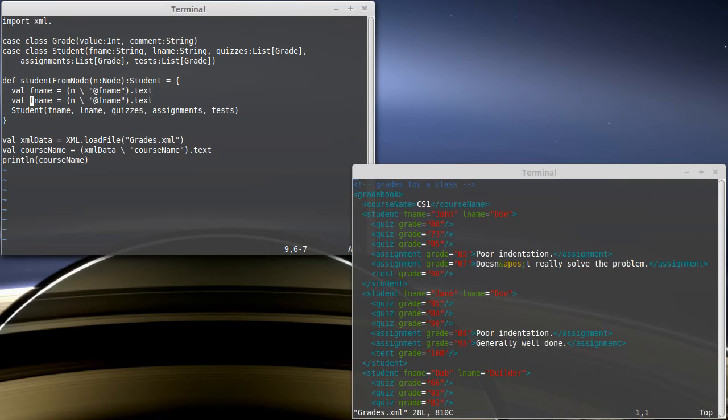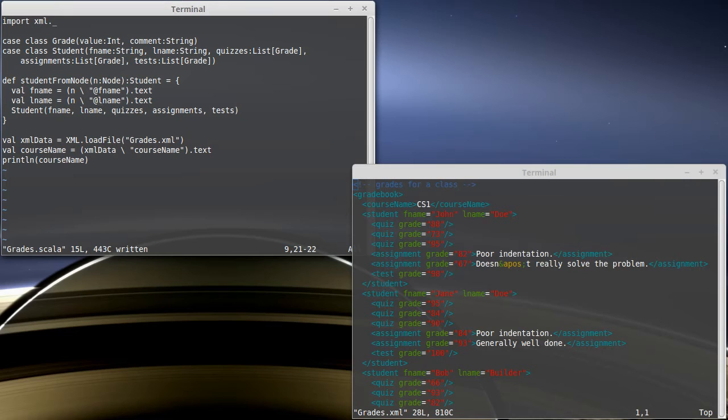It turns out the last name is basically going to do the same thing, but it's going to search for an attribute called lname. And now we need quizzes, assignments, and tests. And each of these is going to be a list of a Grade type.